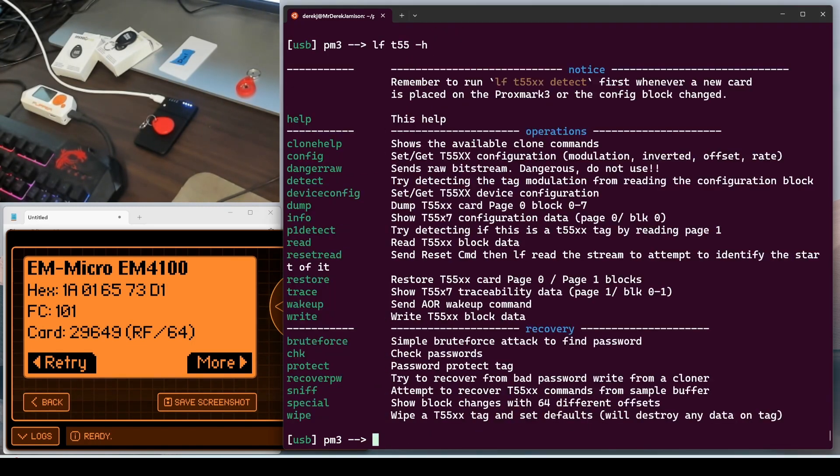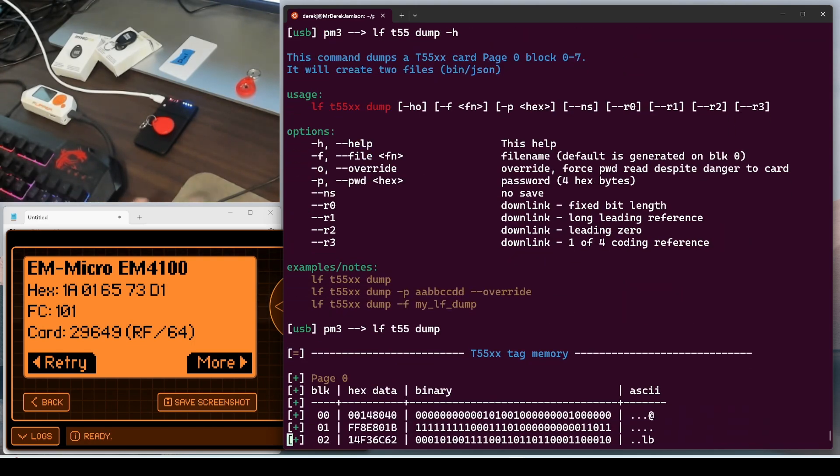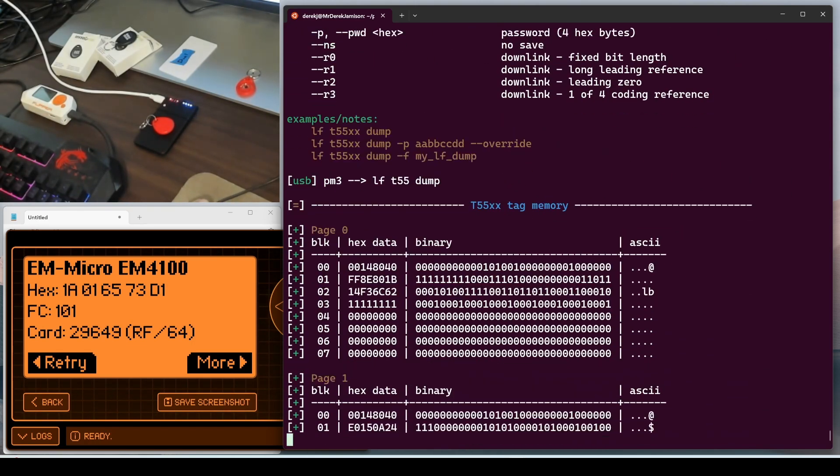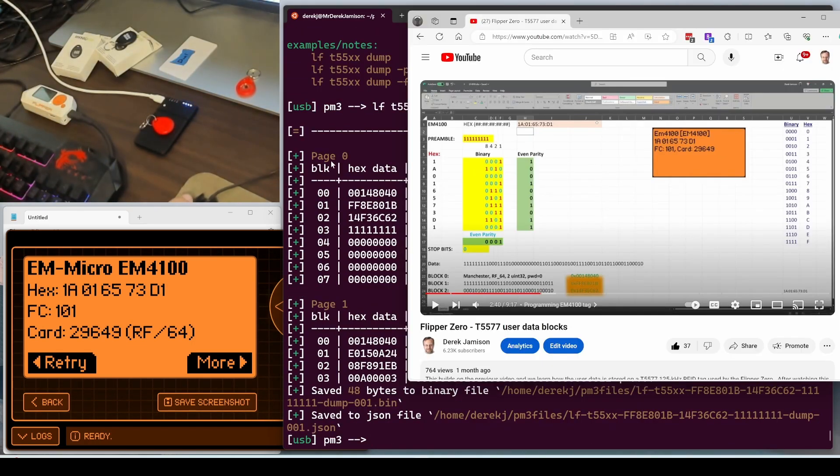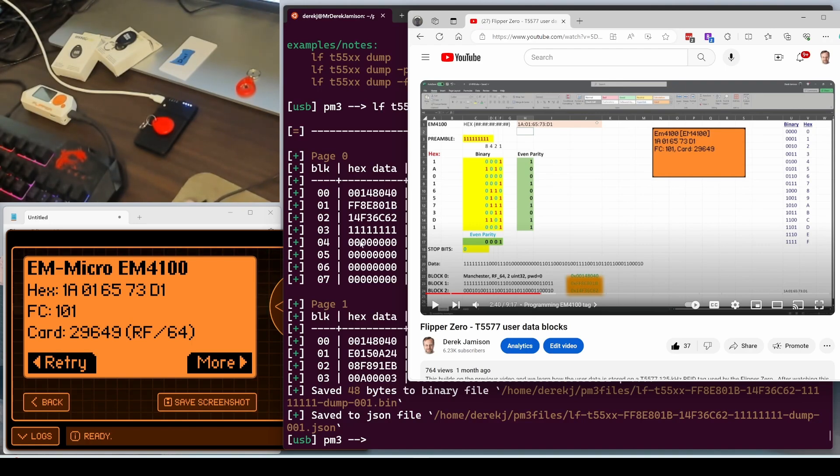LF T55 dash H. And then we'll use LF T55 dump dash H. We don't have any password set. So we can just run the T55 dump command. And in page zero, you can see our config block matches and our two user data blocks match. That third through seventh user data blocks are unused.